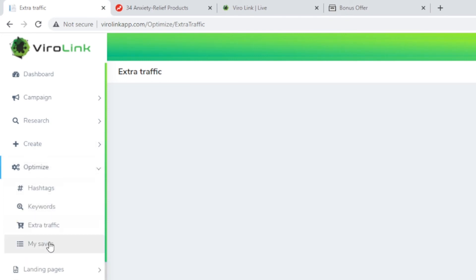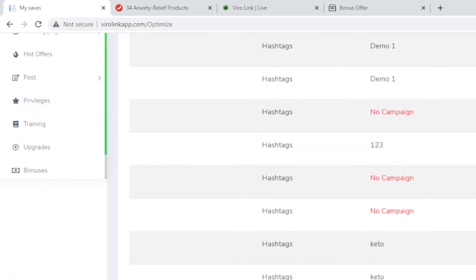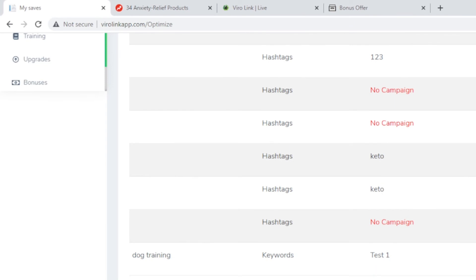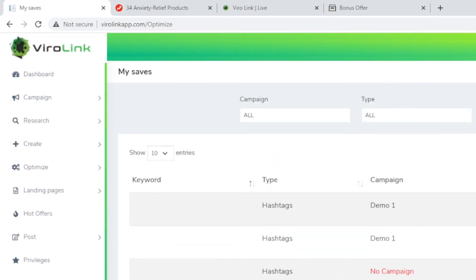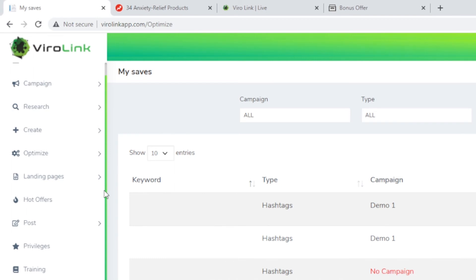This is giving you all the hashtags you may use or tags you may use based on the keywords. It will give you popular hashtags for your campaign, extra traffic. My saved, again, whatever you have done before can be saved and come back here. So no campaign, this is just a demo. All these hashtags have been saved and you can modify them, you can manage them here. It will be useful if you stay on one niche and basically you have done all the research. Then it can be used later for a new campaign.